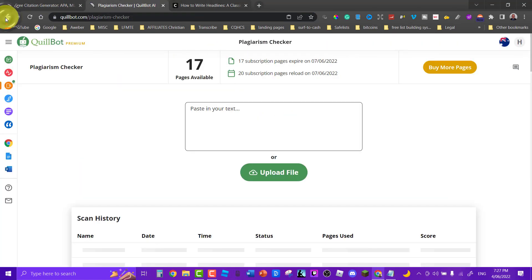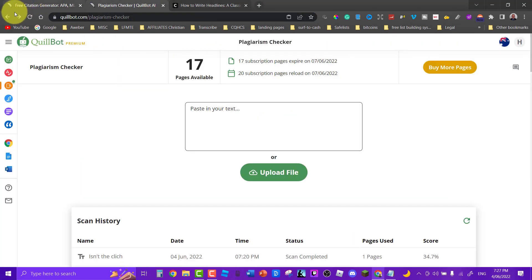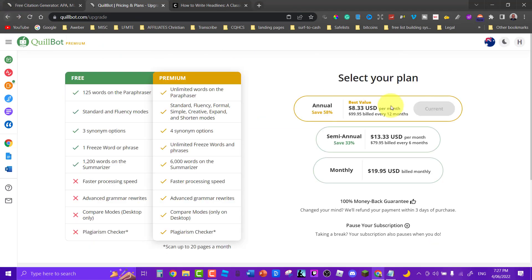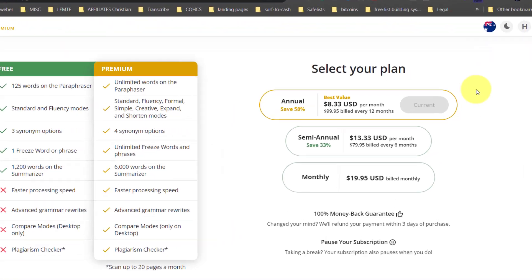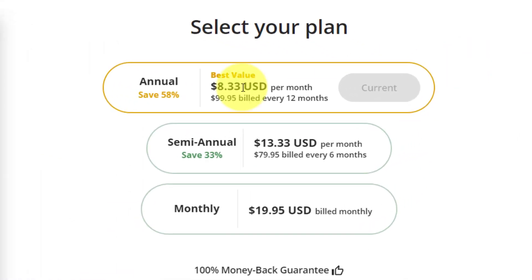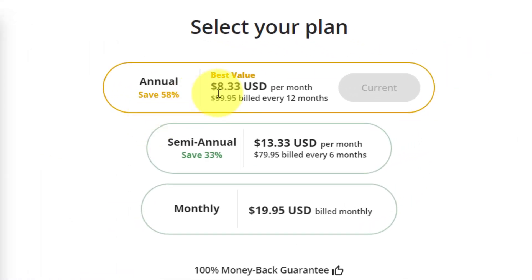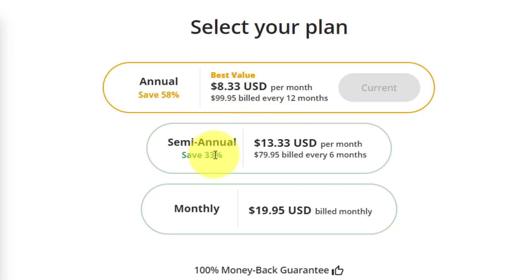We also have the co-worker and all of these things are what we're paying for when we pay the higher price. So let's go back here to the pricing. Let's have a quick look at the pricing. The pricing has gone up but it's still worth it in the end. It's currently at $8.33 a month which is if you pay annually is $99.95.